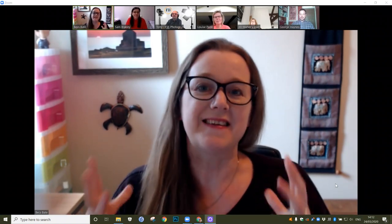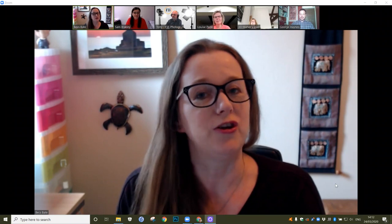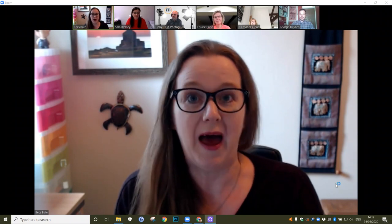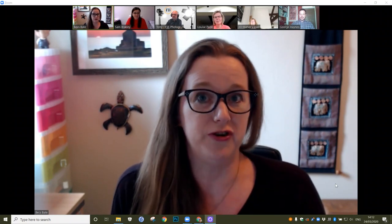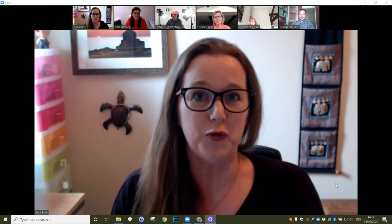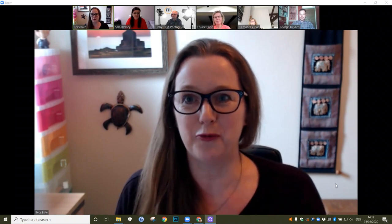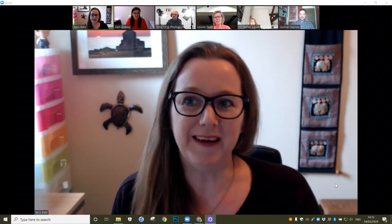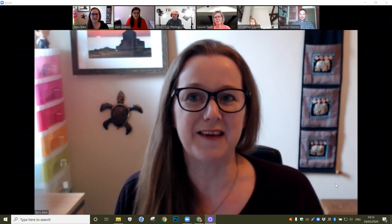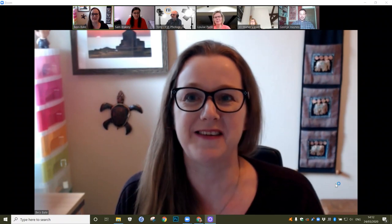Hi, I'm Bex from Social Media Executive and today I'm going to show you how to use the video conferencing tool Zoom. Fortunately for you guys, I've got some lovely volunteers who have agreed to help me out today.